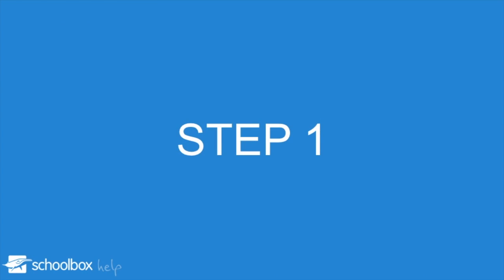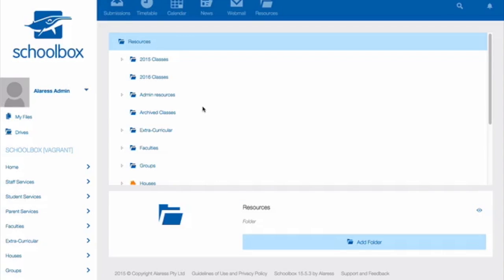Step 1. Ensure you have separated the classes into two clear categories. The first category should be classes that will be required for next year or semester. The second category should be classes that will have their codes removed and archived.